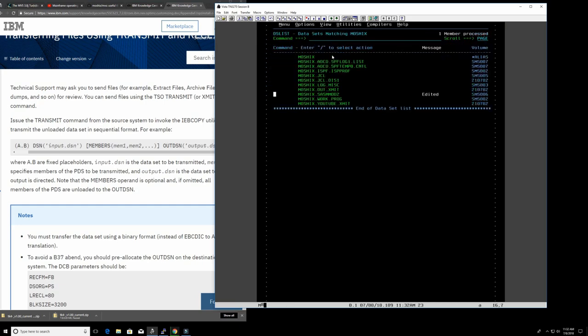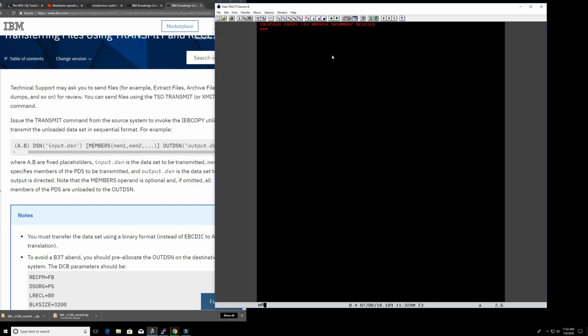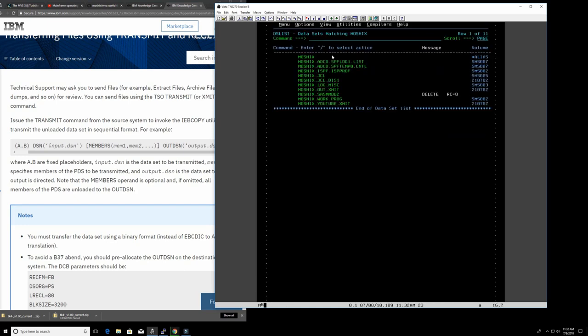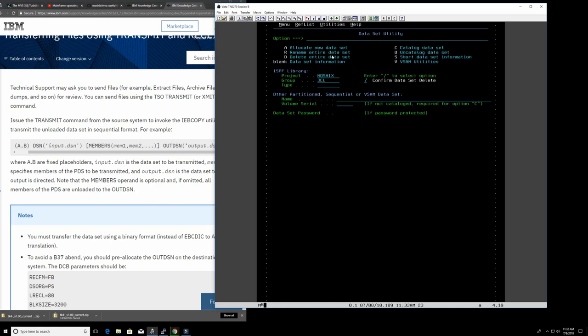So this is how you properly transfer load modules. And just to say it again, clearly, if you don't do it this way, there is no guarantee that you're uploading it properly. And I would say that most likely, even if you use FTP in binary, most likely that the load modules will not work at the destination. So that's how important it is to do it this way. And just to recap, let's look again how to properly allocate.